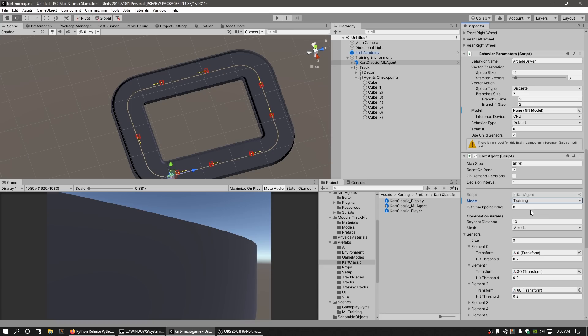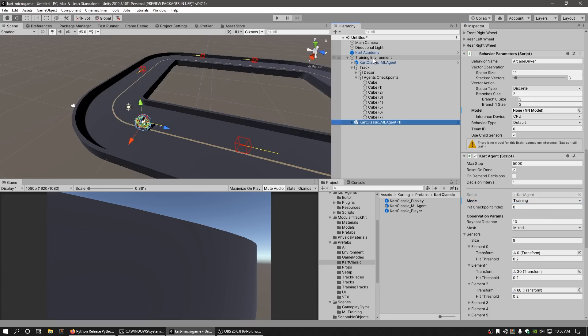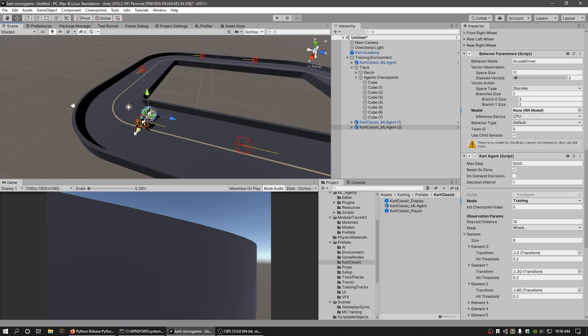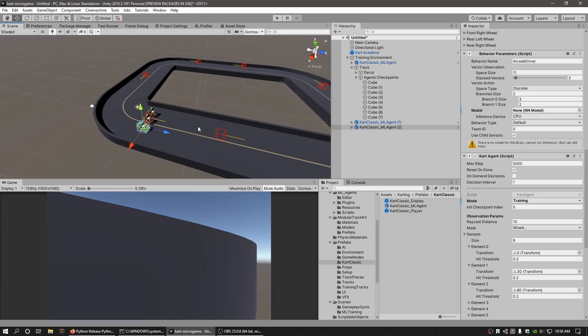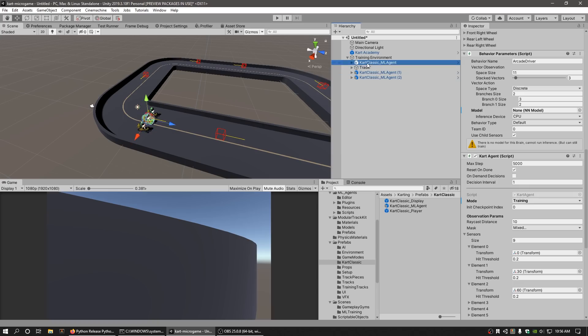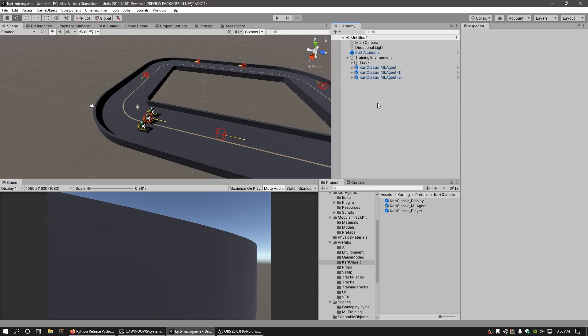To train the agent's brain faster, you can duplicate the Cart Classic ML Agent as many times as you want, but the more agents you add, the slower the simulation runs. Adding more agents will allow for more observations to be processed and will contribute to the single brain that is learning, but will not mean that you are training multiple brains simultaneously.